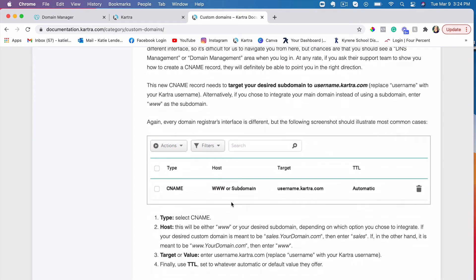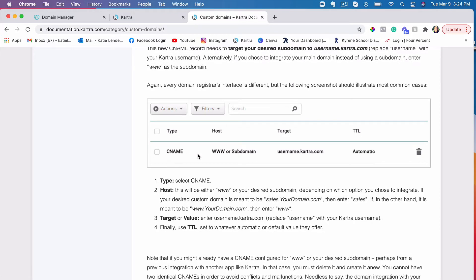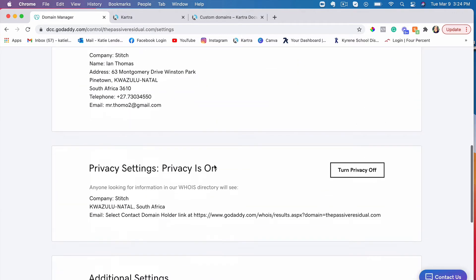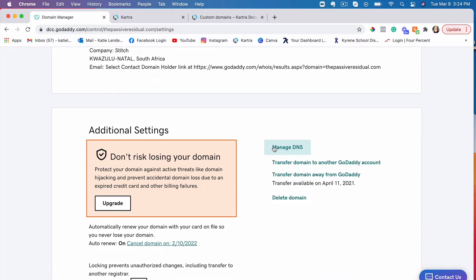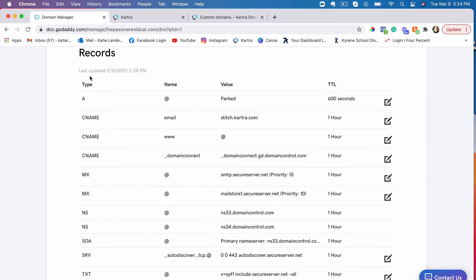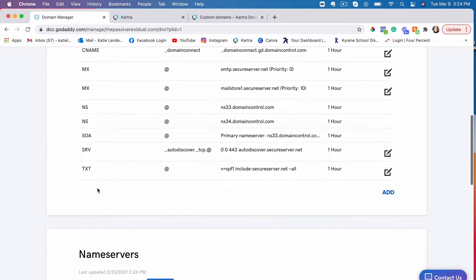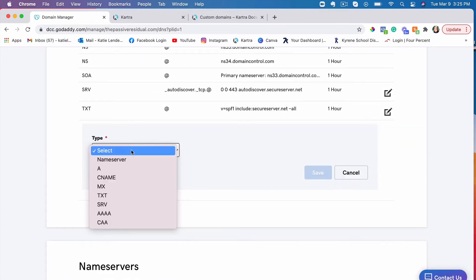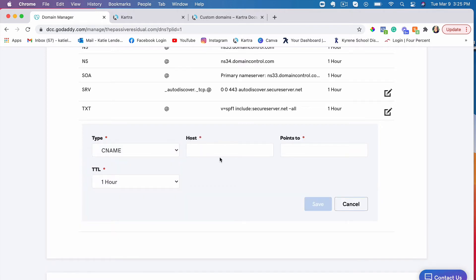As it says here, we will need to create a CNAME for that specific domain. So what we're going to do is go back to GoDaddy and click on this domain, then scroll down to where it says manage DNS — that's where you click to go into the area where you can add the CNAME. As you can see, there are a few things here and you don't have to touch any of these. Just simply click add, and then choose CNAME.